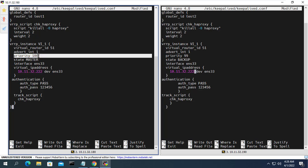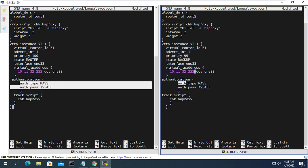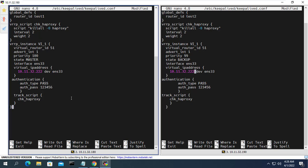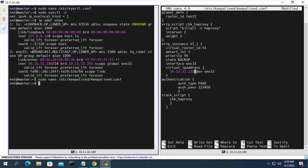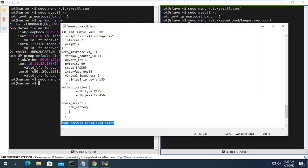The priority of the main server is 100 and the secondary server is 99. With this configuration the virtual IP address is always prioritized for the main server. When the primary server crashes, the virtual IP address will be given to the secondary server. Also you need to configure the password between the two servers so that they can connect with each other. Here the password is set as '123456'.